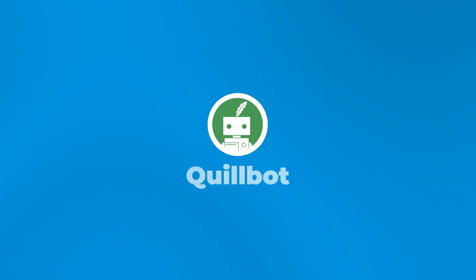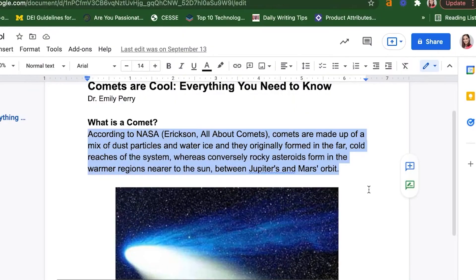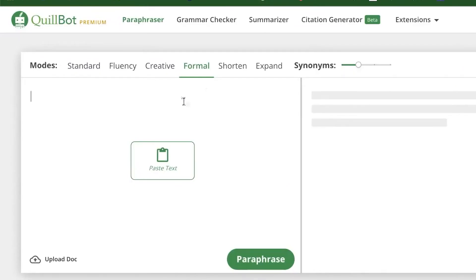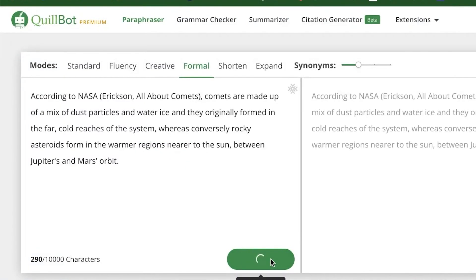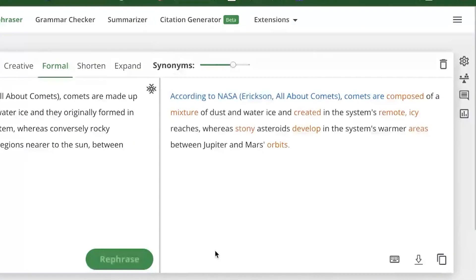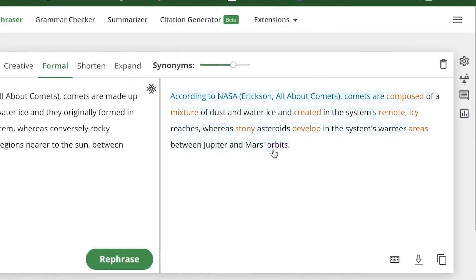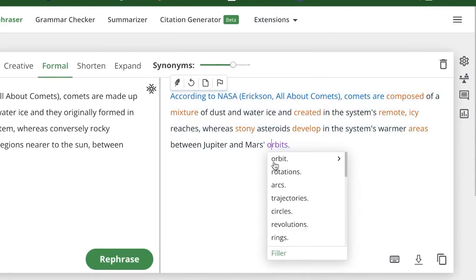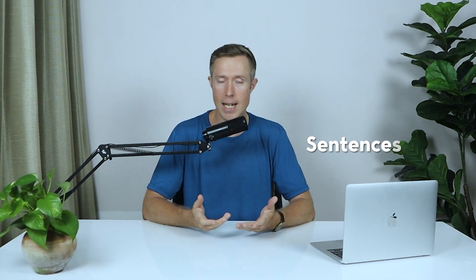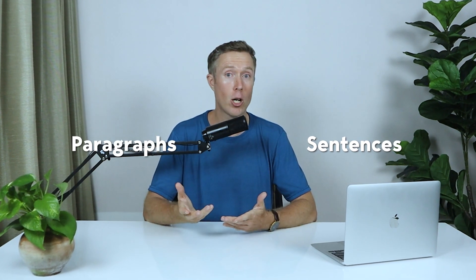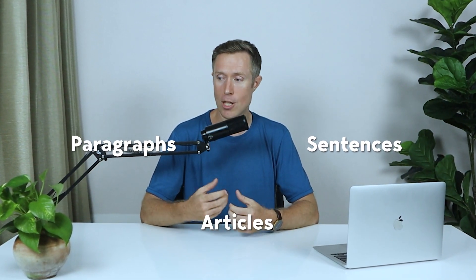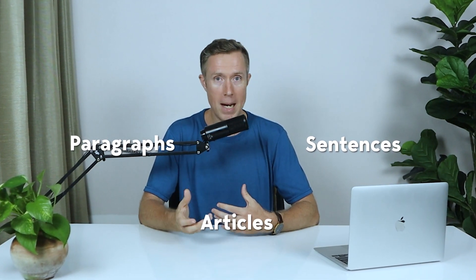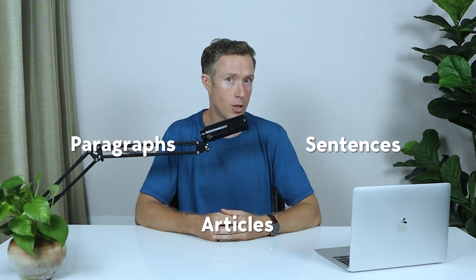And this is where our final tool, Quillbot, comes in handy. Quillbot is a paraphrasing tool that uses AI to rephrase and improve your writing. It's designed to make your content more engaging while also ensuring it's 100% plagiarism-free. Quillbot can rewrite full sentences, paragraphs, or even articles without changing the meaning or the context.